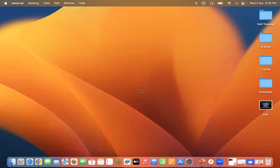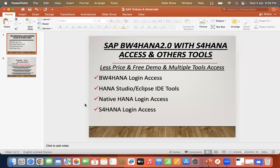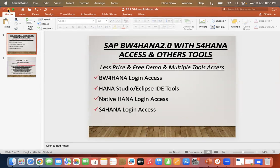Hello everyone. Today we will discuss how we can access SAP BW4 HANA with S4 HANA and other tools. It will be a very low price and free demo when multiple tools are basically accessed with this. So let's discuss how we will basically access the BW4 HANA.